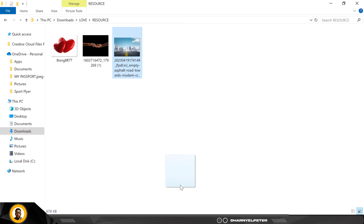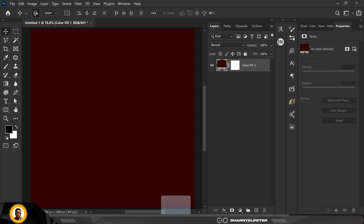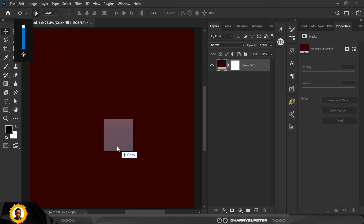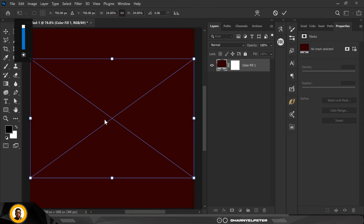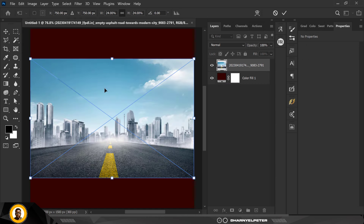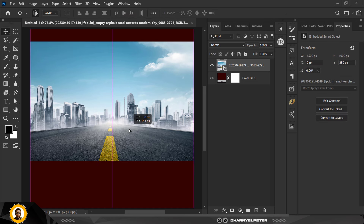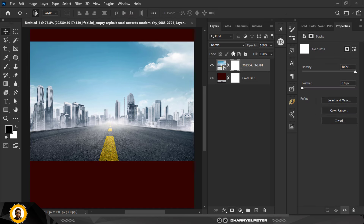The resource file is in the link in the description below this video, so just do well to click on it and make use of it. I'm going to place this image here like this.